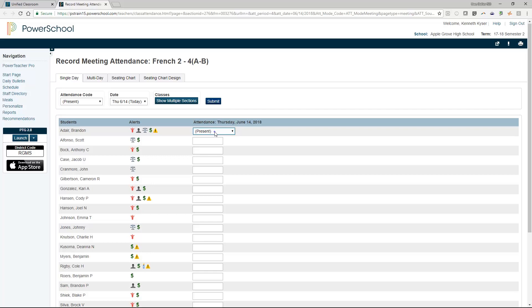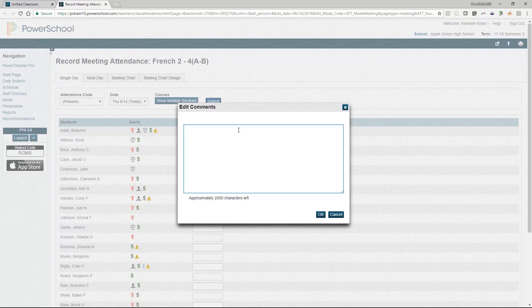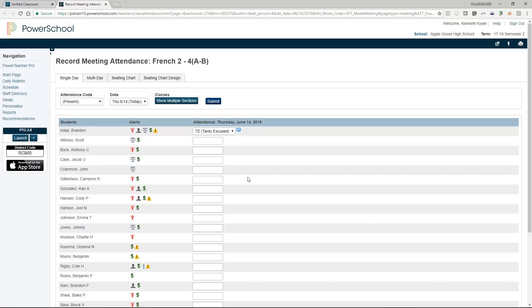A blank box registers as present in the PowerSchool system. Enter attendance by simply clicking into a blank box. This will activate a drop-down menu from which you can choose the appropriate attendance code. Choosing a code other than present will generate a comment box beside the attendance code. If the teacher chooses to enter a comment, he or she may do so by clicking on the comment button. It is not a requirement for the teacher to enter a comment, though all comments entered will be viewable to administrators.